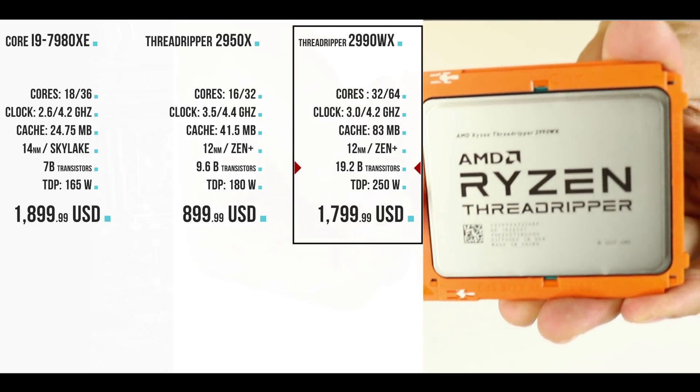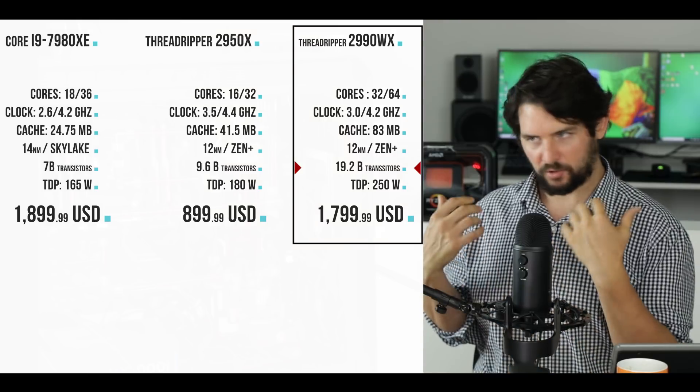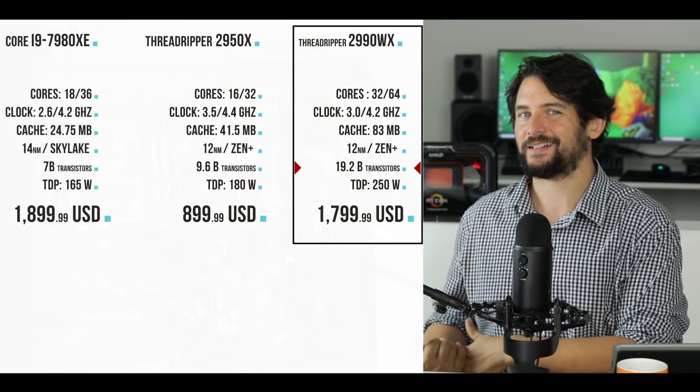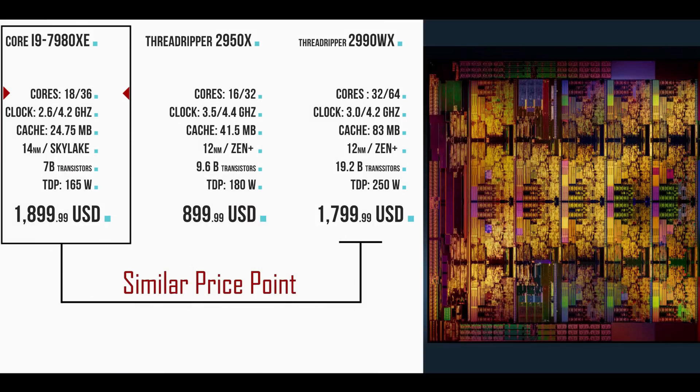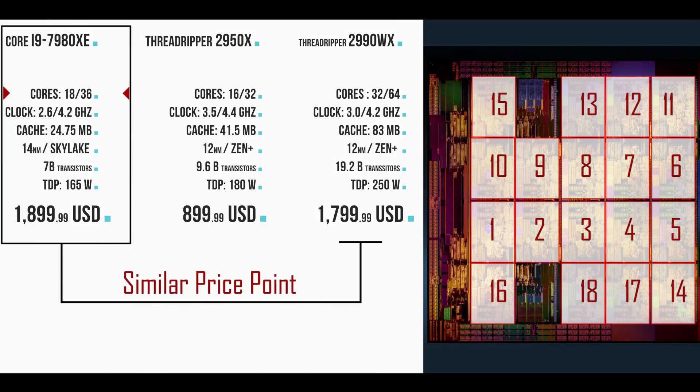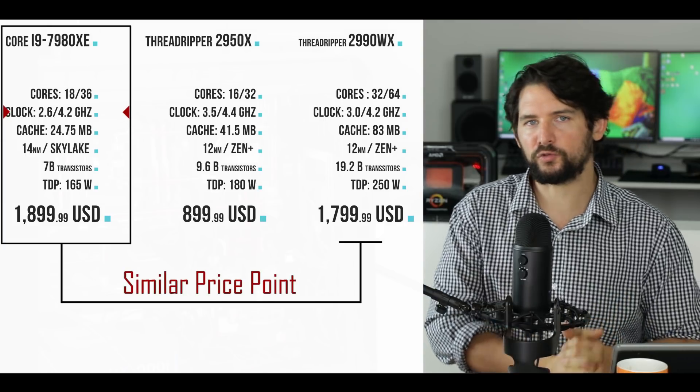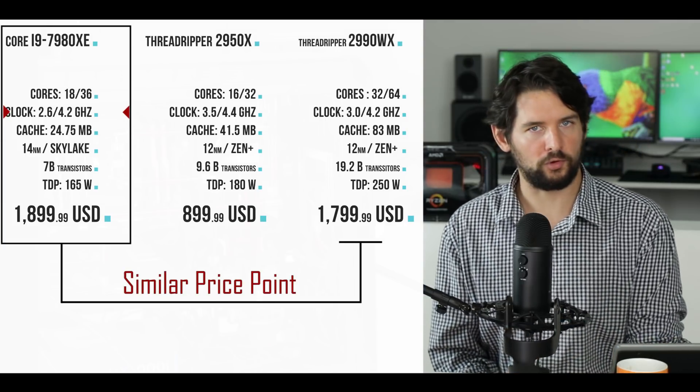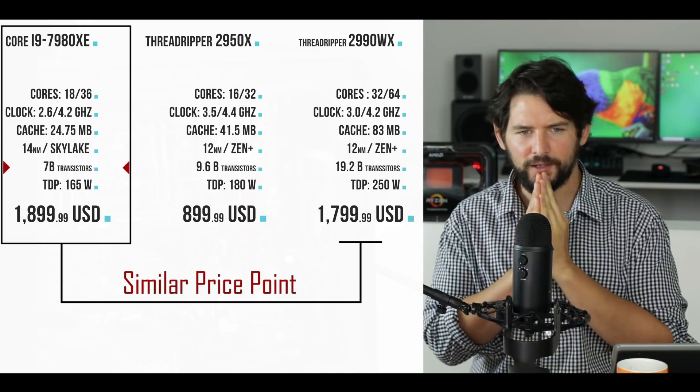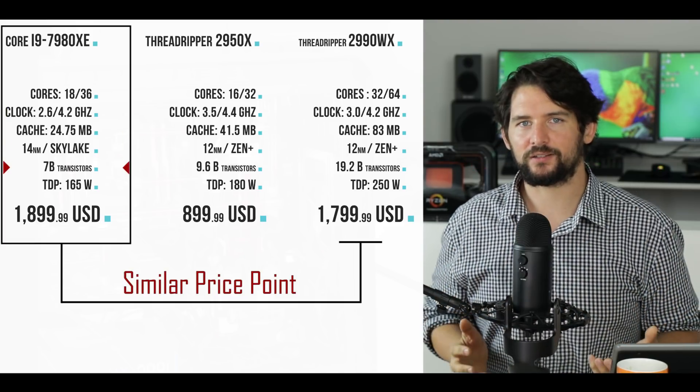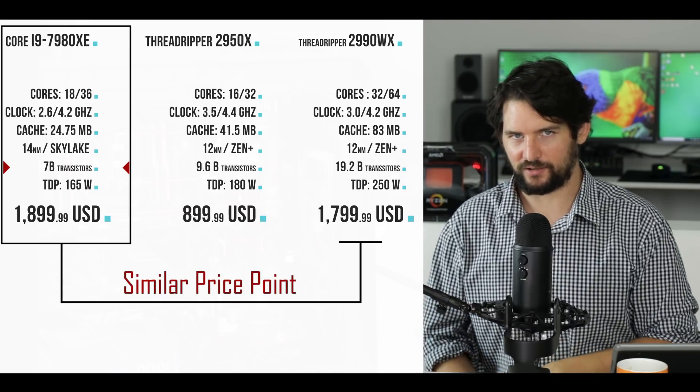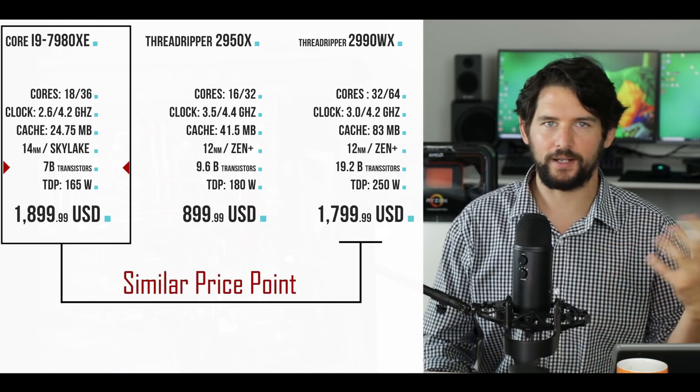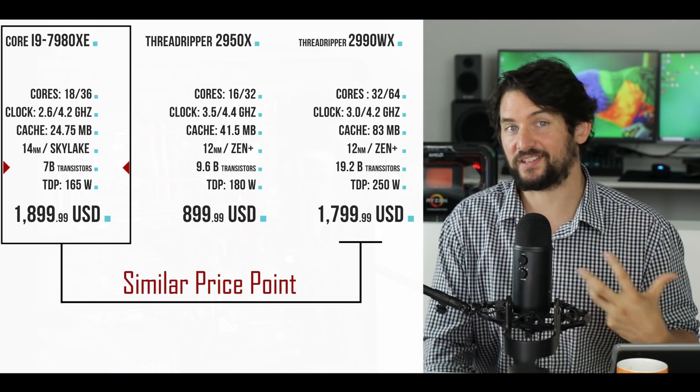In comparison, Intel's i9-7980XE comes with only 18 cores and 36 threads at 24.75 megabytes of L1, L2, L3 combined cache, with a base clock of 2.6 gigahertz and a turbo mode of 4.2 gigahertz. Transistor-wise, Intel doesn't ever release how many transistors are in their processors, but the best guess is there's no more than 7 billion transistors.